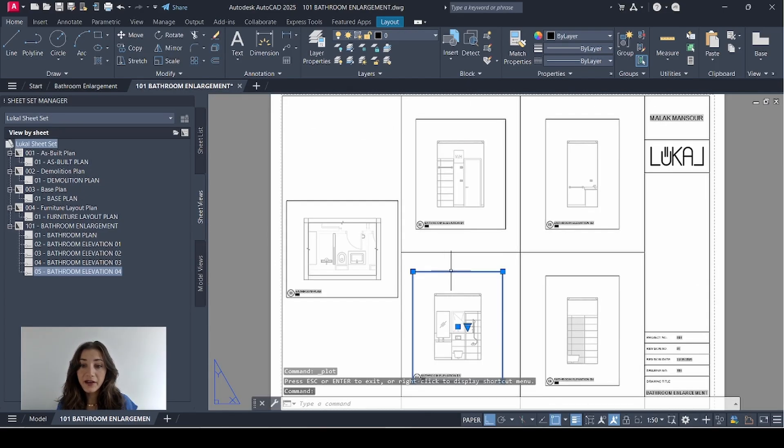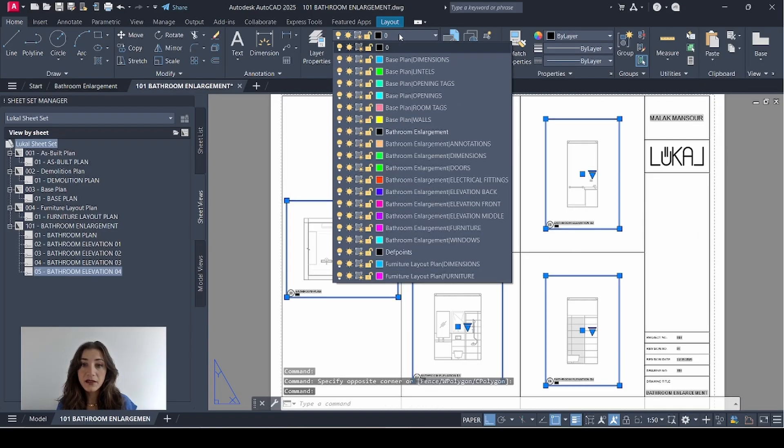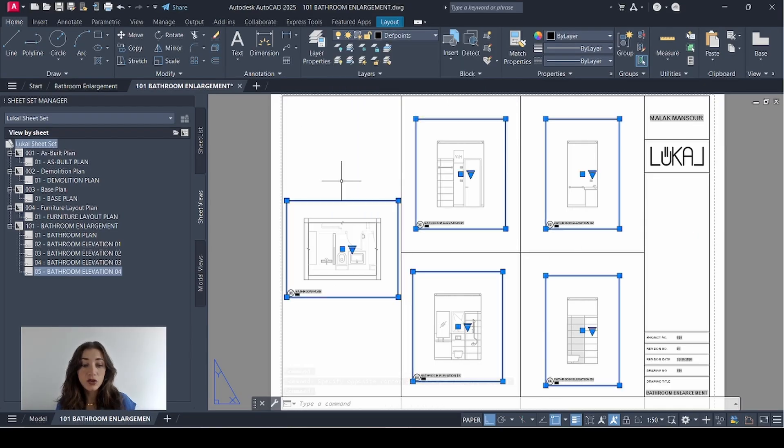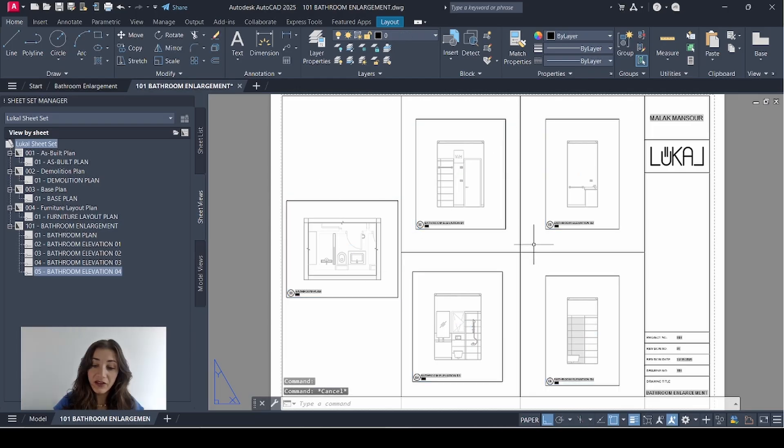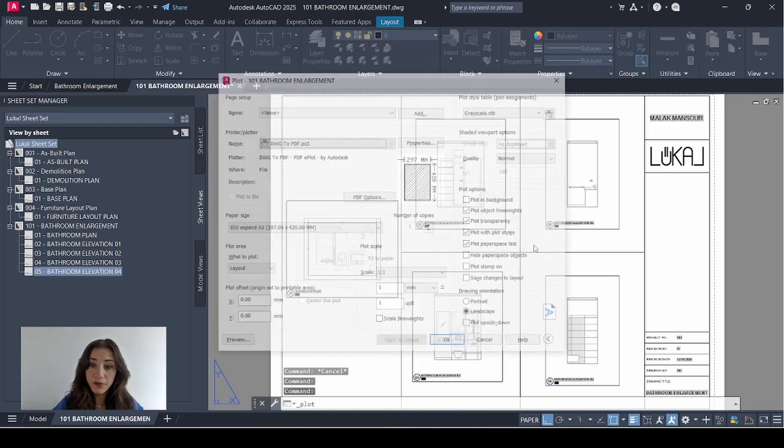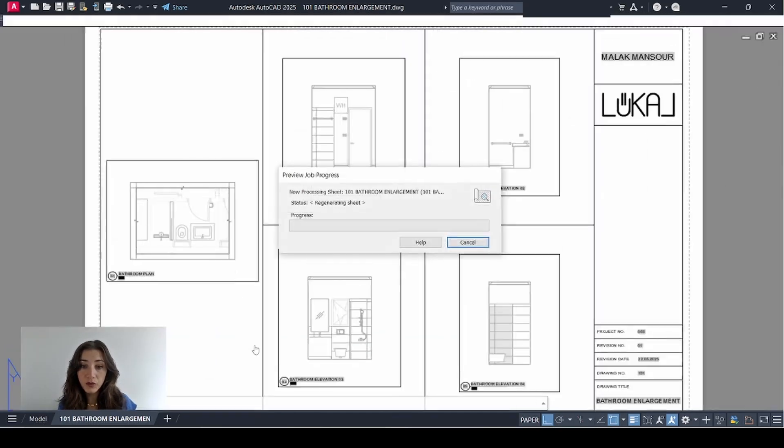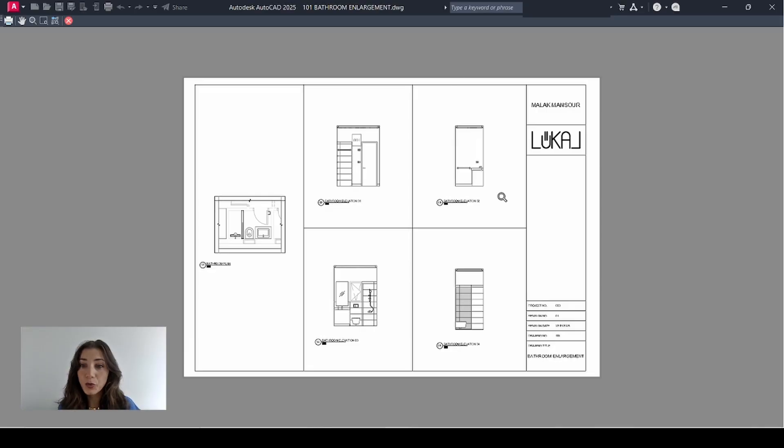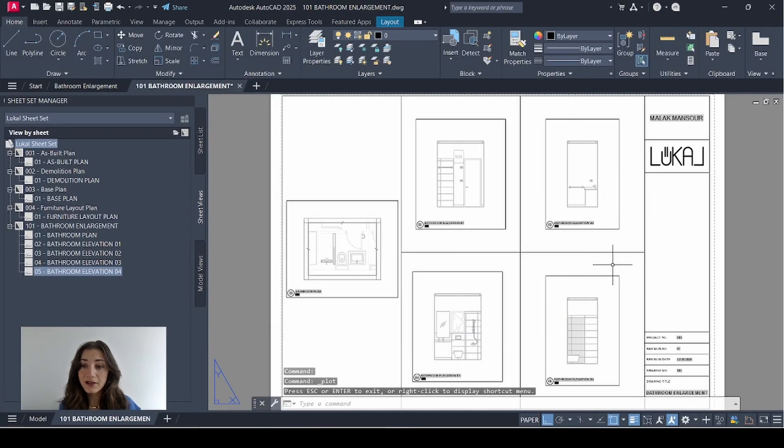And finally, I'll select all my views and place them on defpoints so these frames don't appear when I print. If I hit Ctrl+P on my keyboard, then go to preview. My viewport frames are not showing. Cancel.